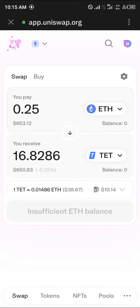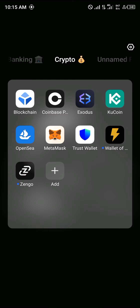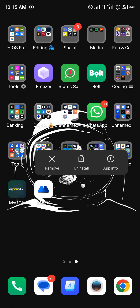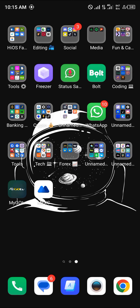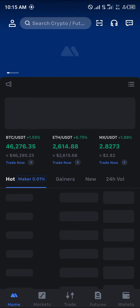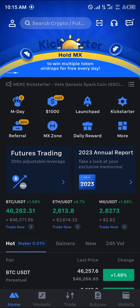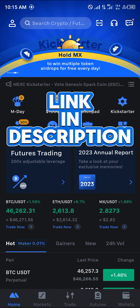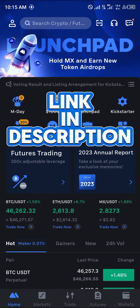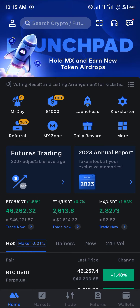The centralized exchange in question is MEXC. All you need to do is install the MEXC application. Once you've installed MEXC, make sure you have an account. If you do not have an account on MEXC, use our referral link in the description of the video.